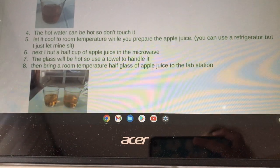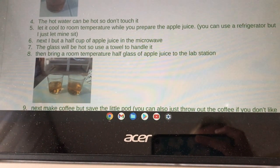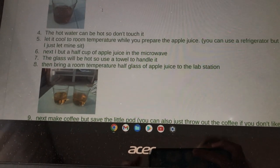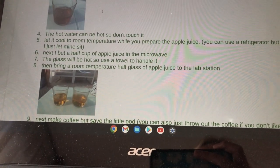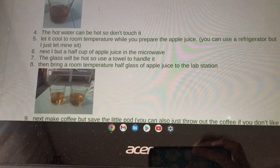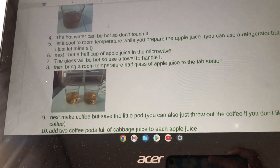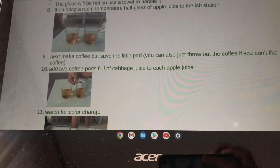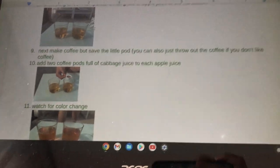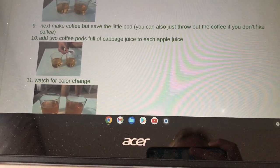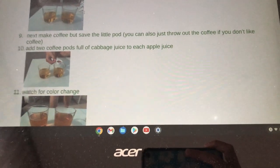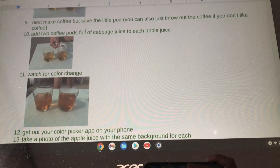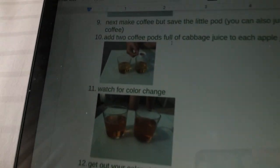You can also use a refrigerator if you have one. Next, I put half a cup of apple juice in the microwave. The glass will be hot, so use a towel to handle it. Then bring room temperature half-glass of apple juice to the lab station. Next, make coffee but save the little pod — you can throw away the coffee if you don't like coffee. Add two coffee pods full of cabbage juice to the apple juice.